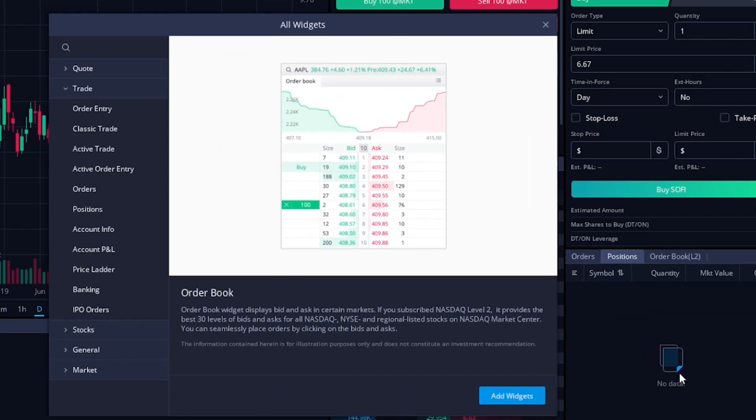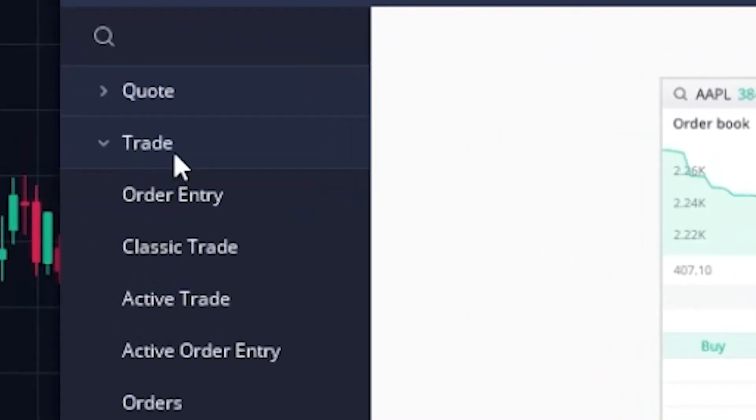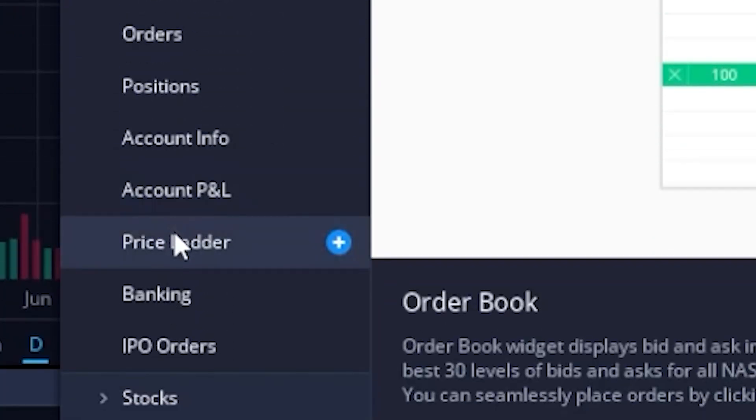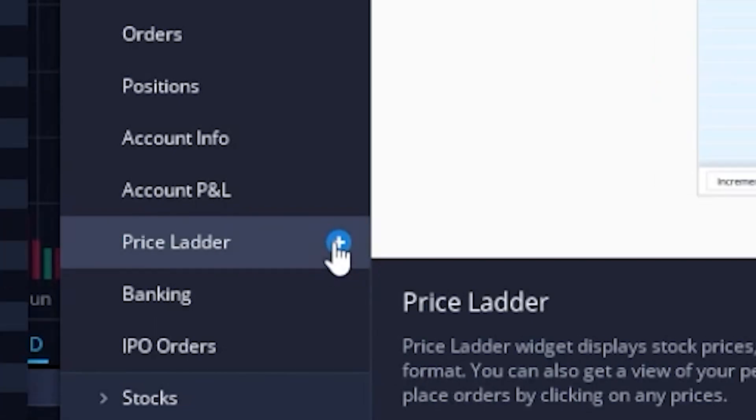The menu that pops up will actually allow us to see all the widgets or tools available to us within Webull over here on the left-hand side, and the one we want to add is going to be the Pricing Ladder, and that can be found by looking in the Trade section down here towards the bottom. So now that we've found it, in order to actually add it, we will simply come over here to the right and hit the little plus icon next to the Pricing Ladder.